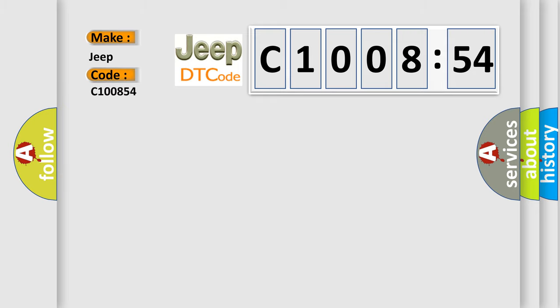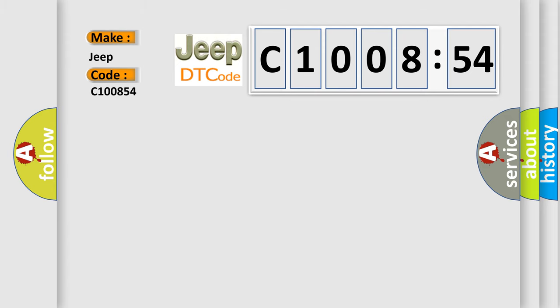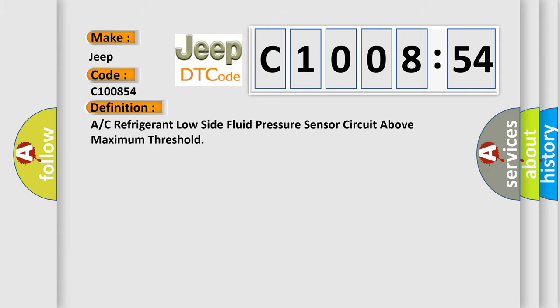The basic definition is: A/C refrigerant low-side fluid pressure sensor circuit above maximum threshold. And now this is a short description of this DTC code.